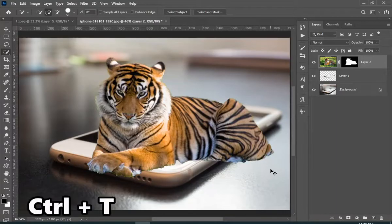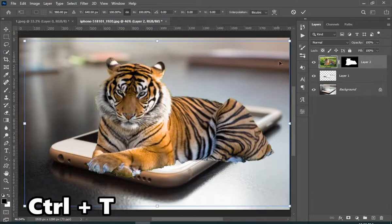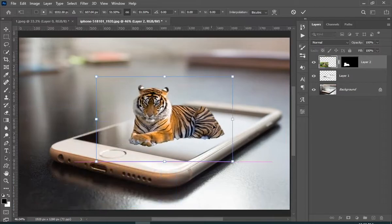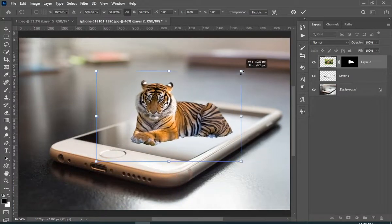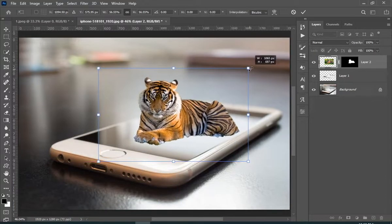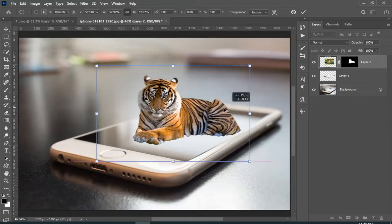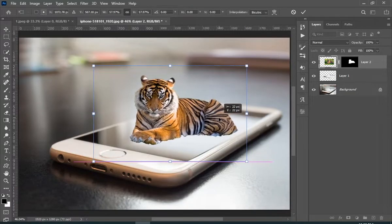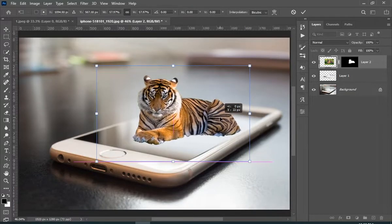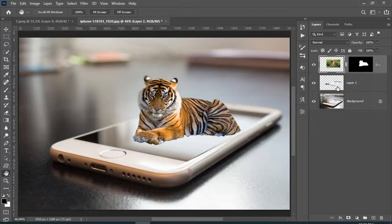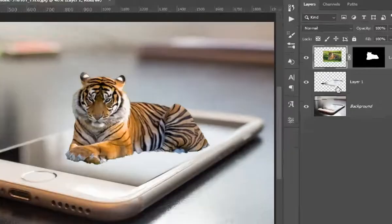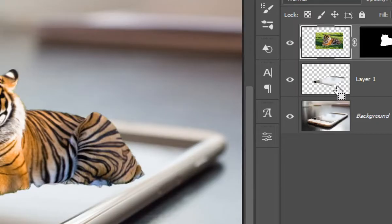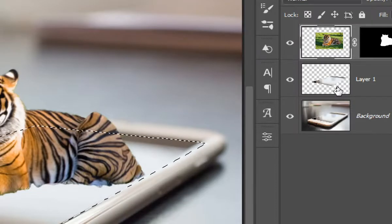Press ctrl plus t to transform. Now hold ctrl and then bring your mouse cursor to the thumbnail of the layer of the screen, and when you see that small rectangle with your cursor, then just click.